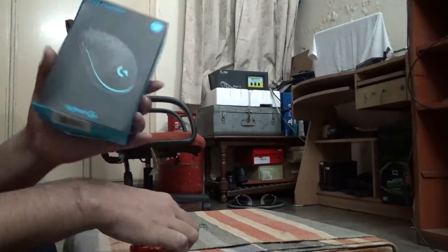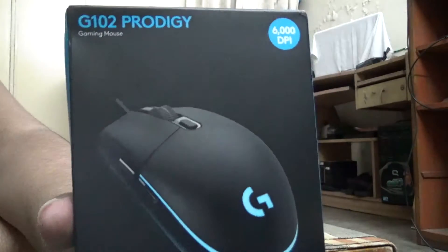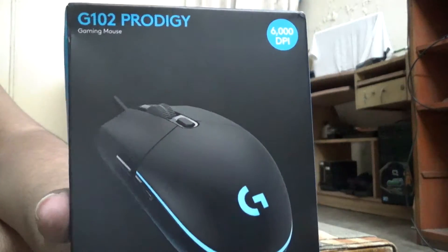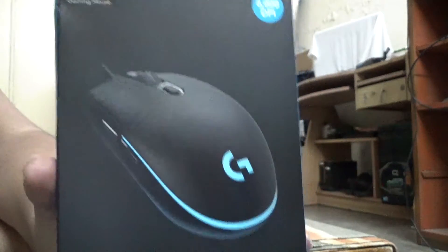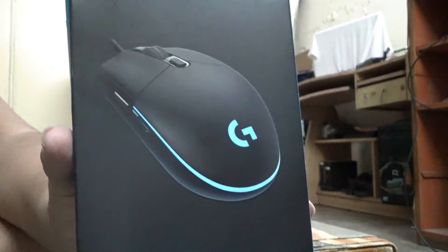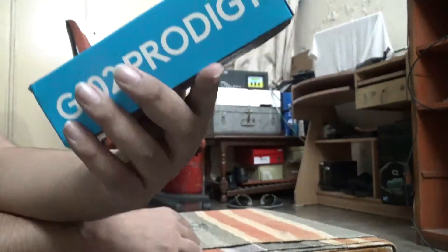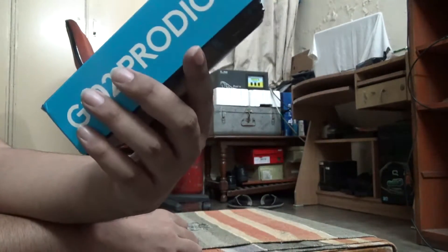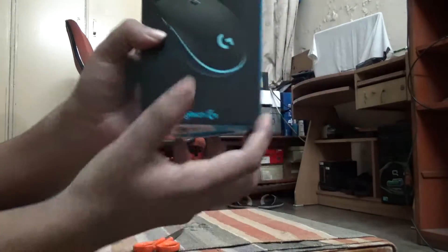Let's go for the unboxing. As you can see in front of you, it's a Logitech Gaming Mouse Prodigy and it's an LED mouse. There are a lot of color combinations with this LED mouse.